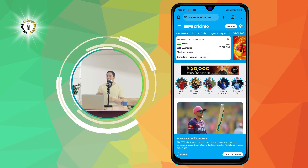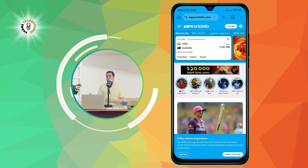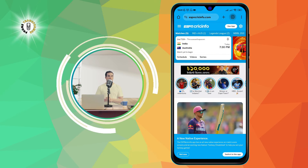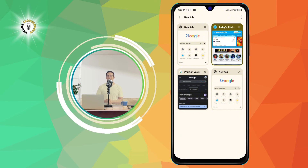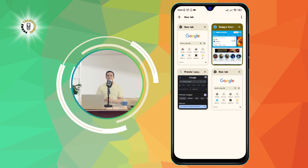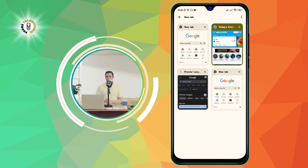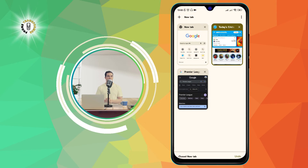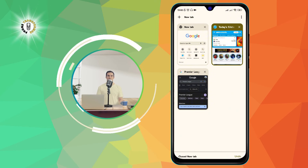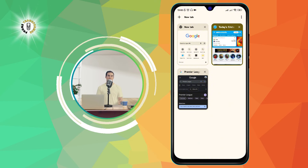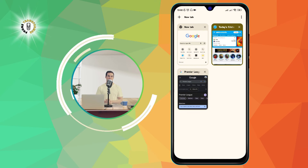Now let's see how to close a tab. To do that, you need to tap on the number icon again to see the grid of tabs. Then you need to tap on the X icon at the top right corner of the tab you want to close. This will close that tab and take you to the previous tab. You can also swipe up or down on the tab to close it.